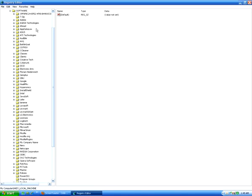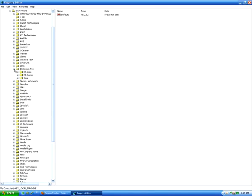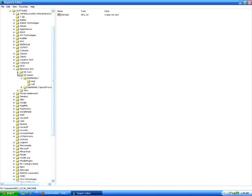In here, you're going to look for the file Electronic Arts. Expand that. Then go to the EA Games folder and expand that.